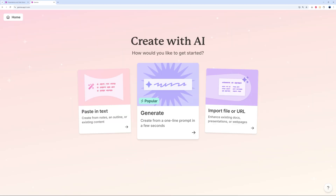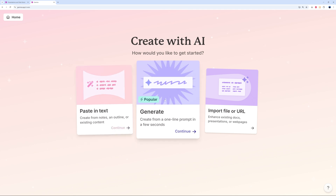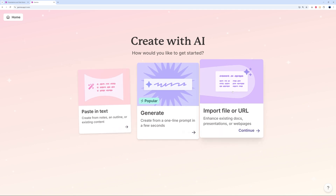Right here we have three different options: you can paste in text if you have existing notes or content, generate with a one-line prompt, or import a file or URL to enhance existing documents, presentations, or web pages.